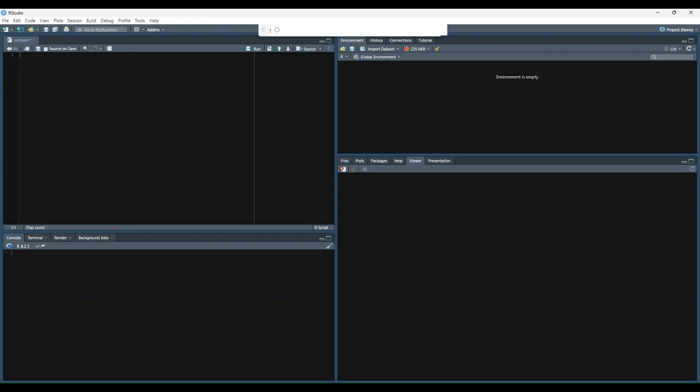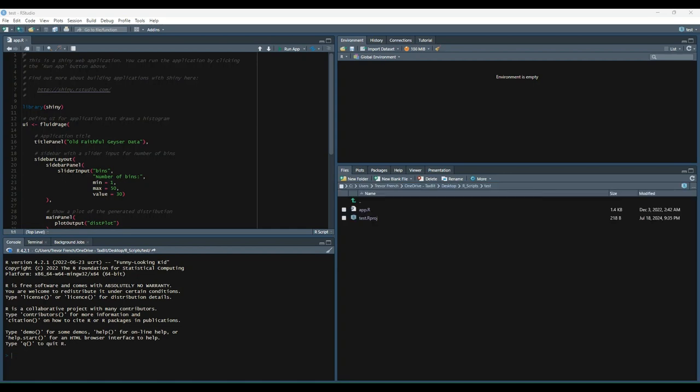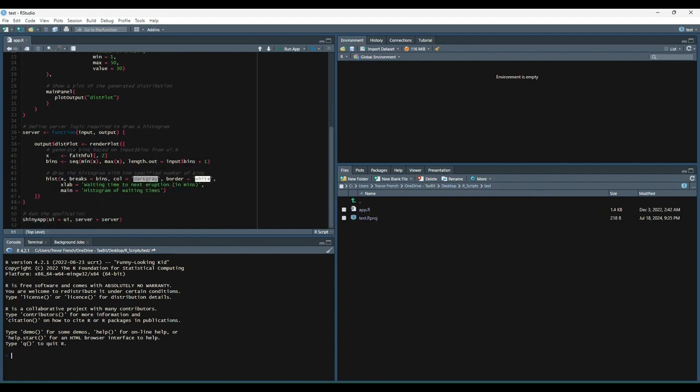If you're following along in RStudio, you should now have a sample application in your source pane. We'll go more in depth into what all of this is later on. For now, let's demo what this app looks like by pressing the run app button.